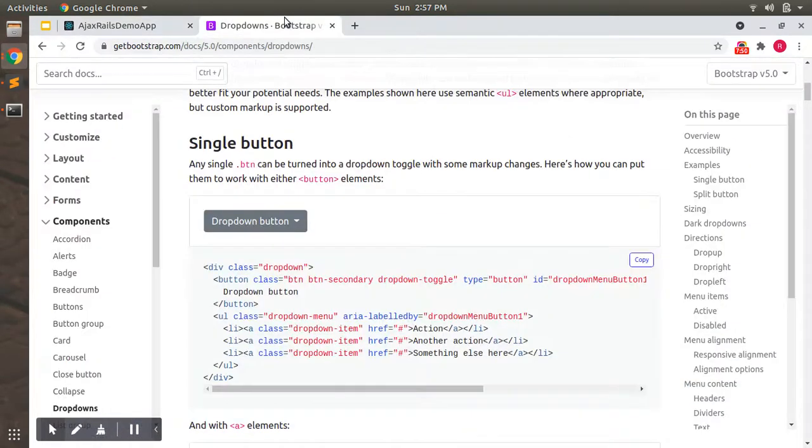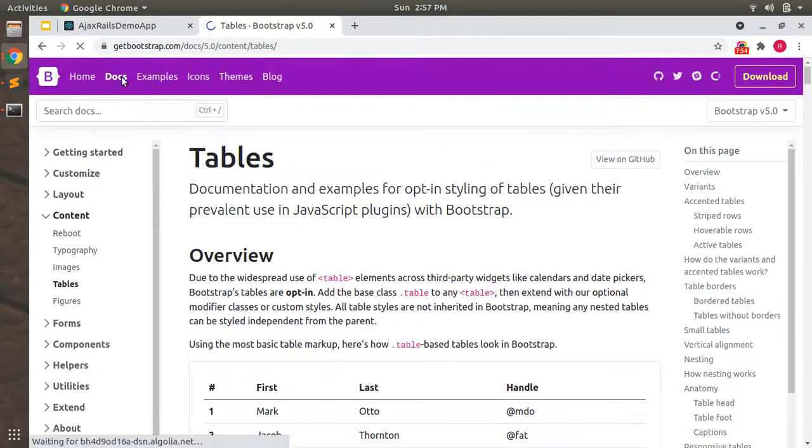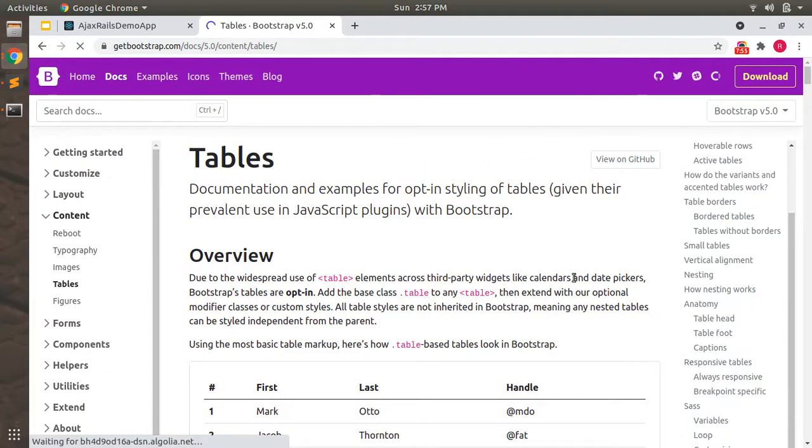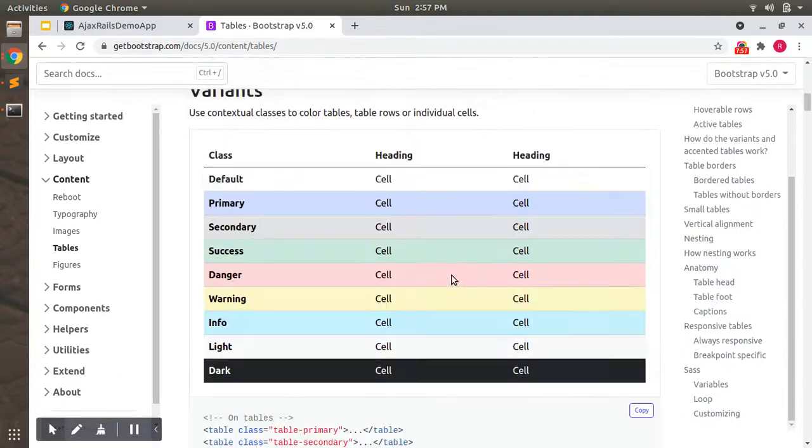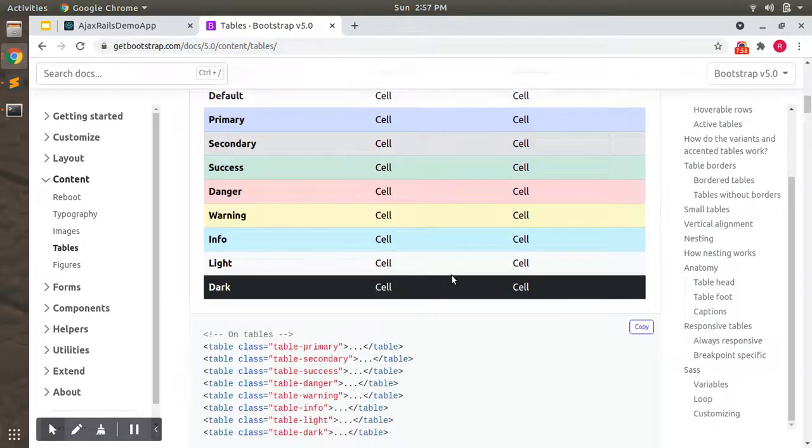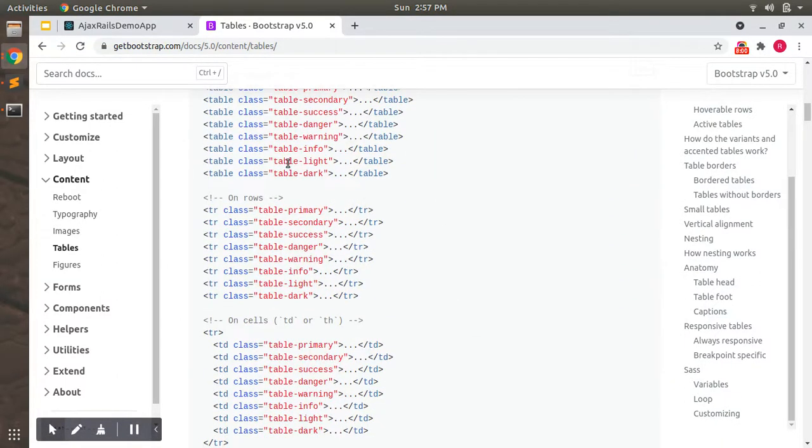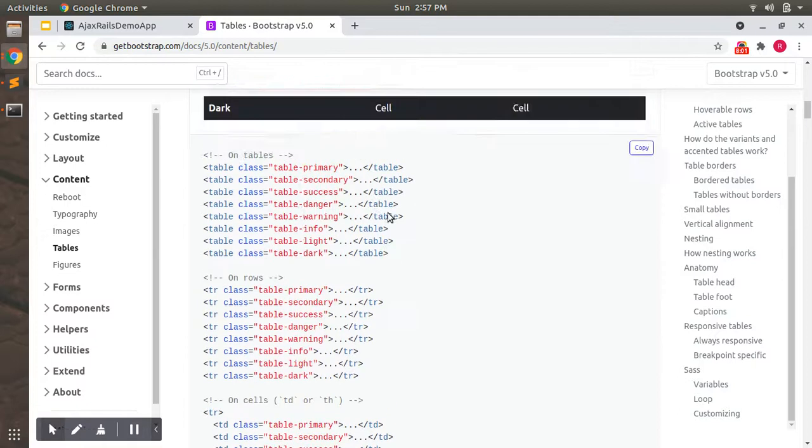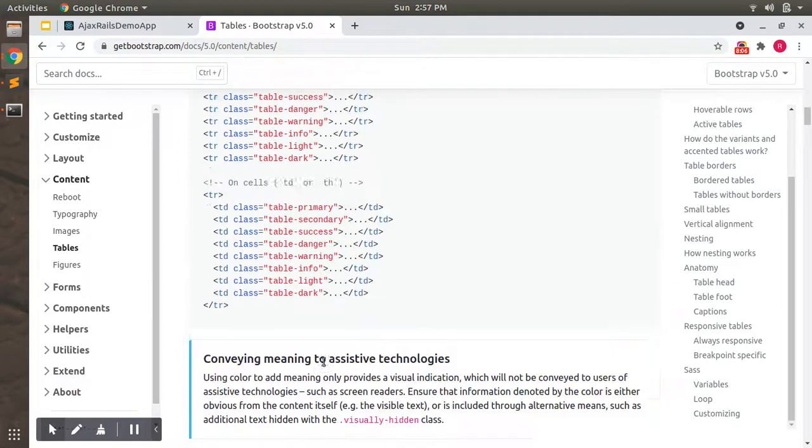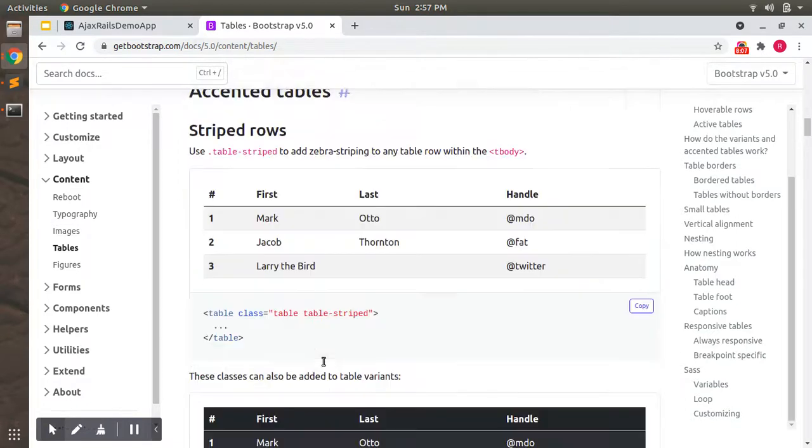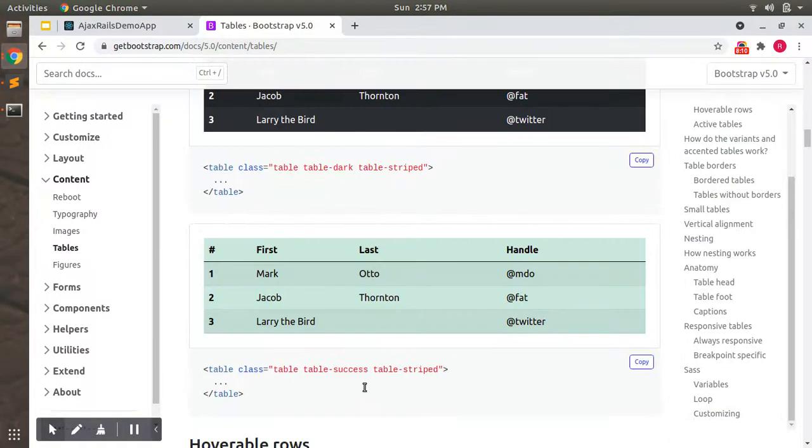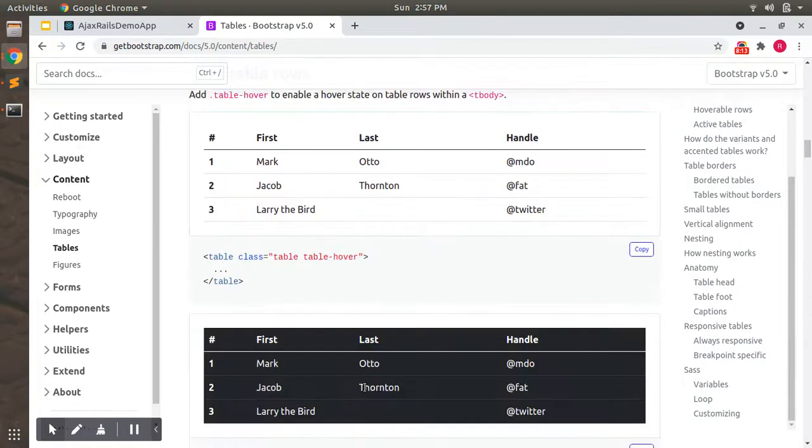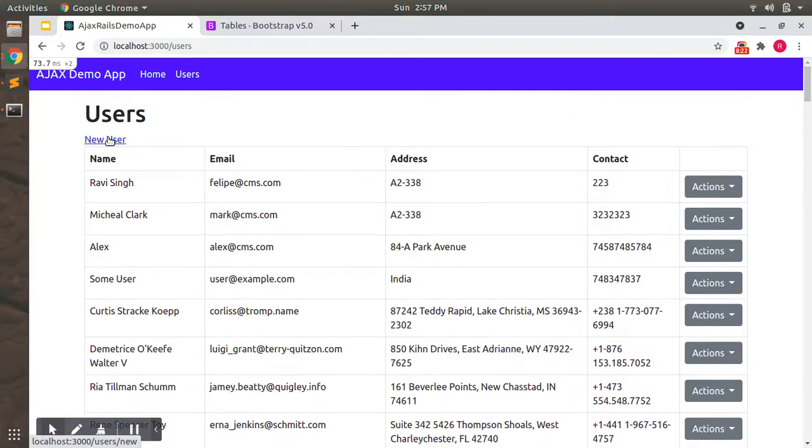There are few more table classes you can search from Bootstrap and you can add there, like these are the table classes.